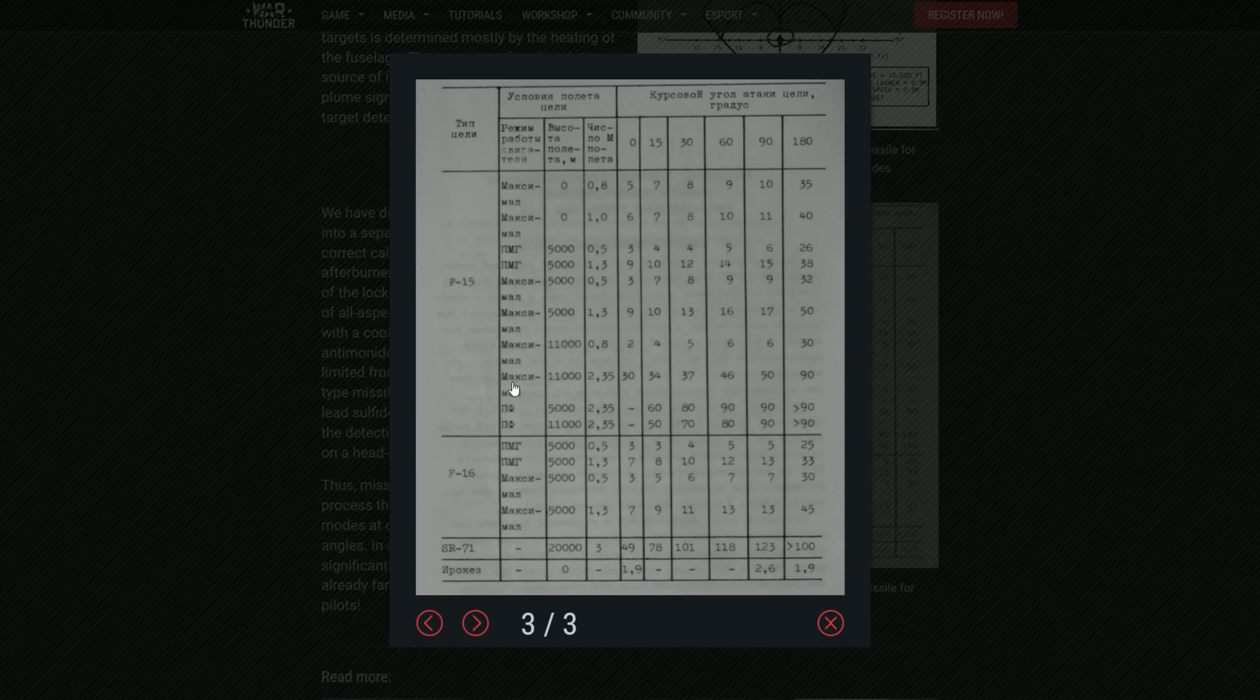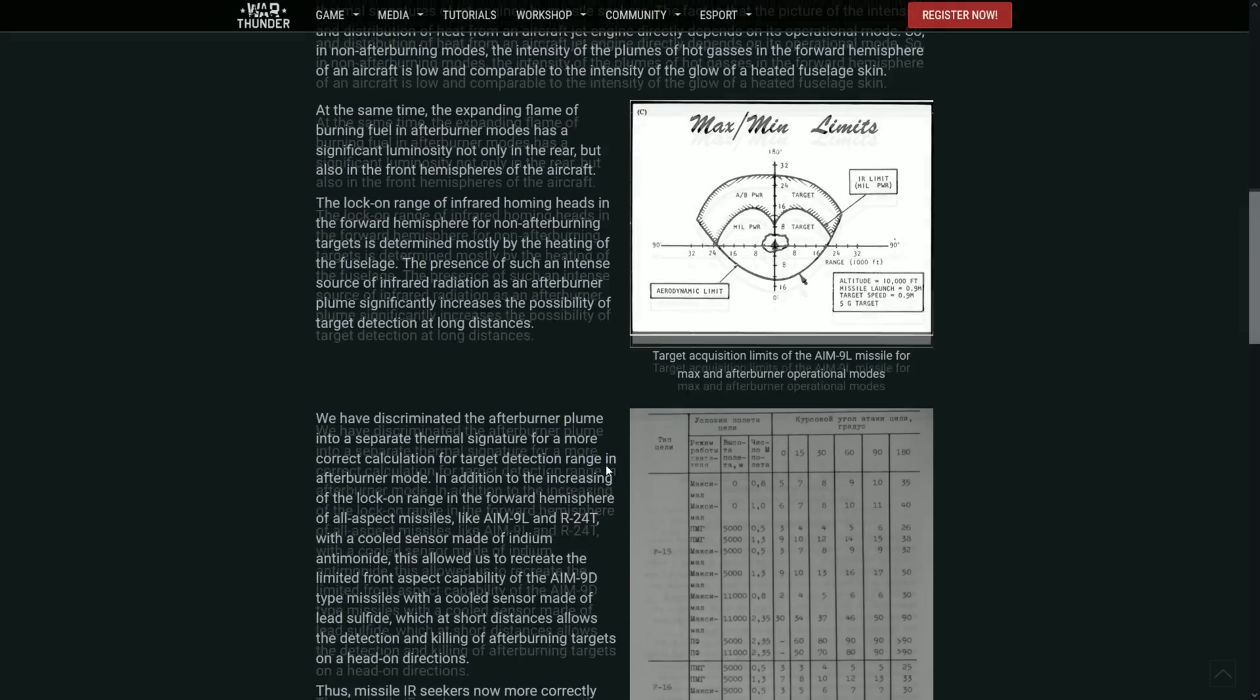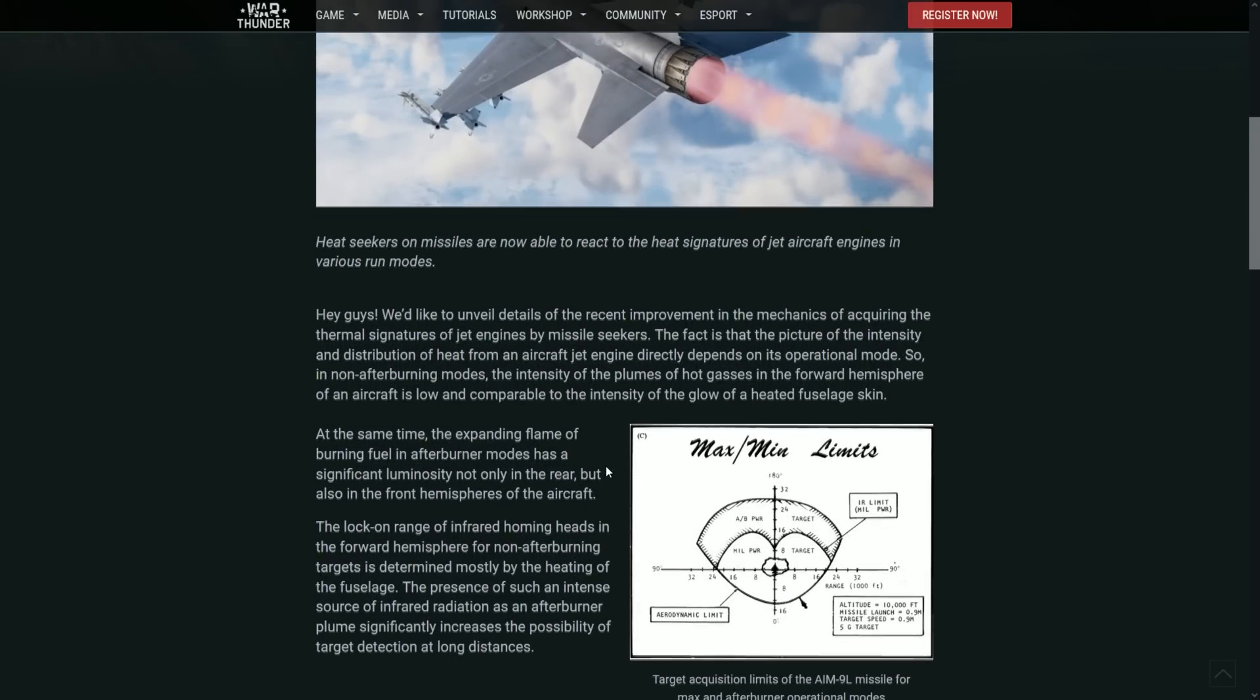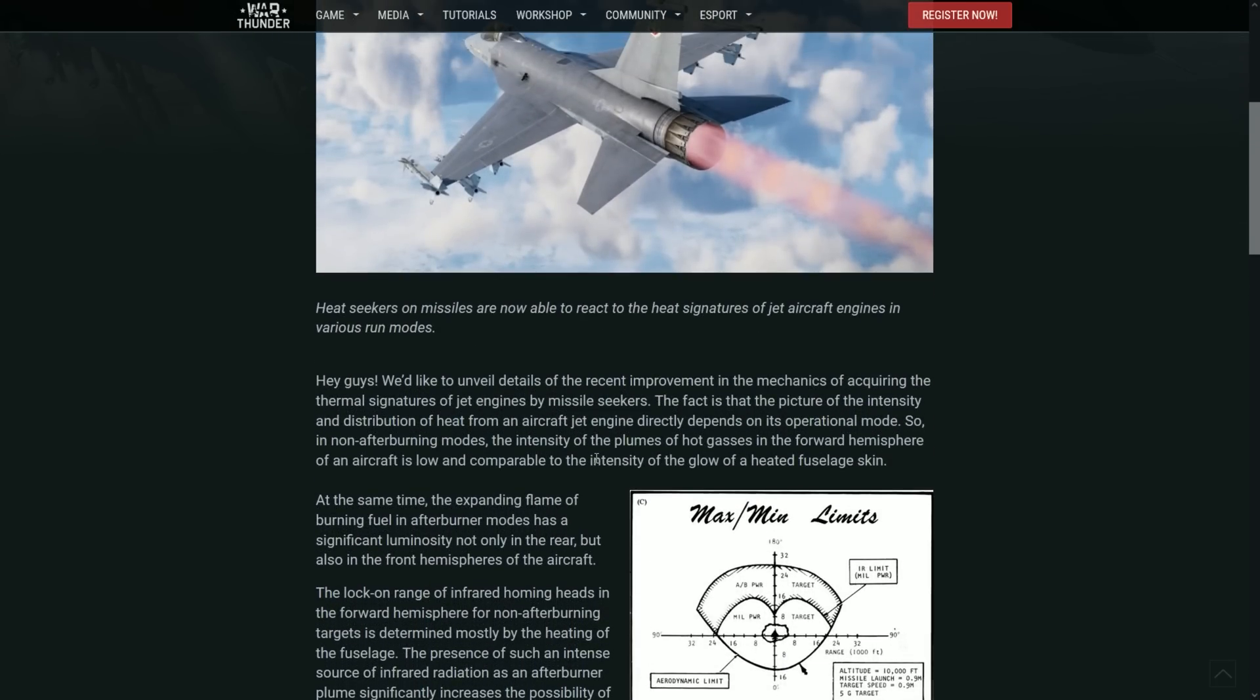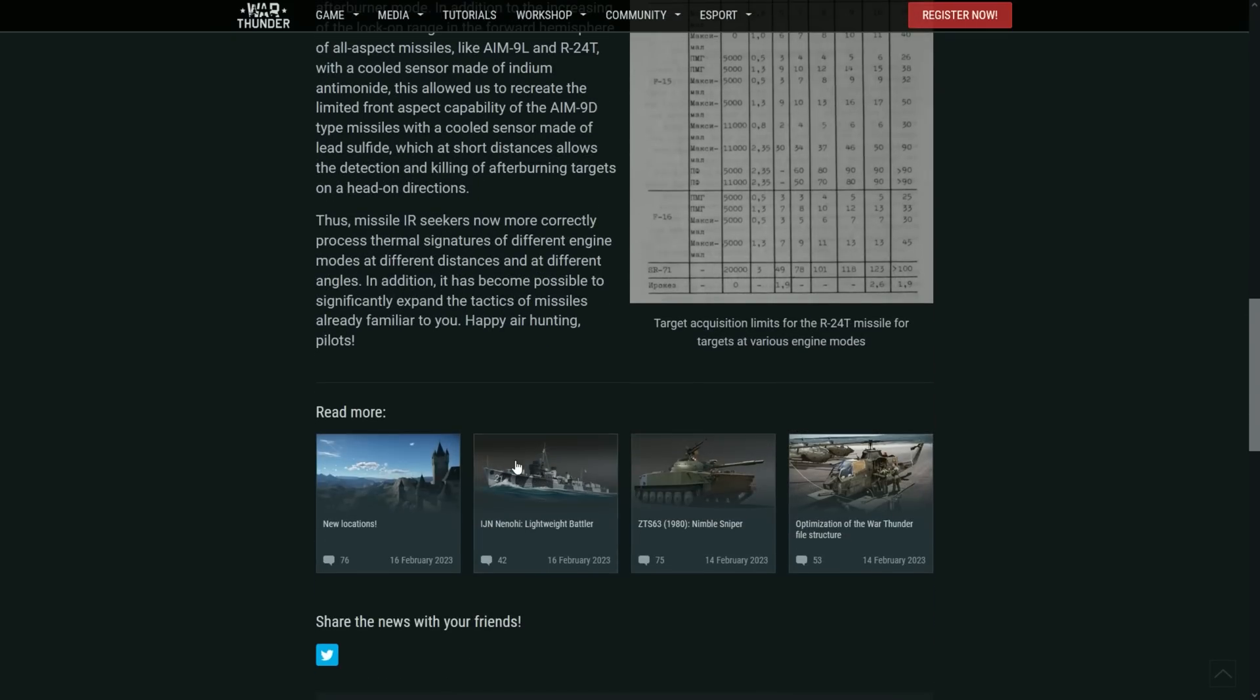And depending on the situation here will be afterburner or military power. I think this is just military power but still, I don't know. Still very very cool to see this and just a very cool addition. I know it feels like it's a nerf and stuff, but it just makes the game a little bit more realistic.